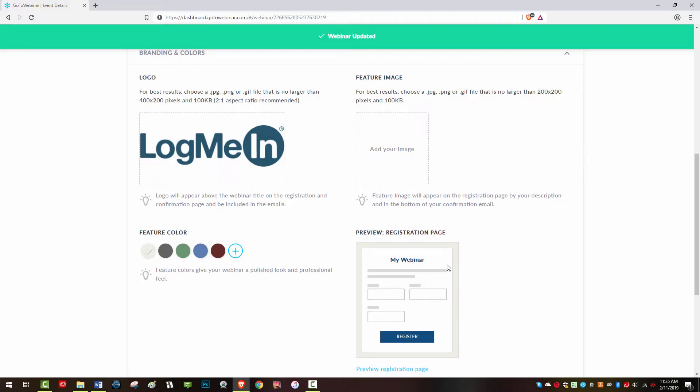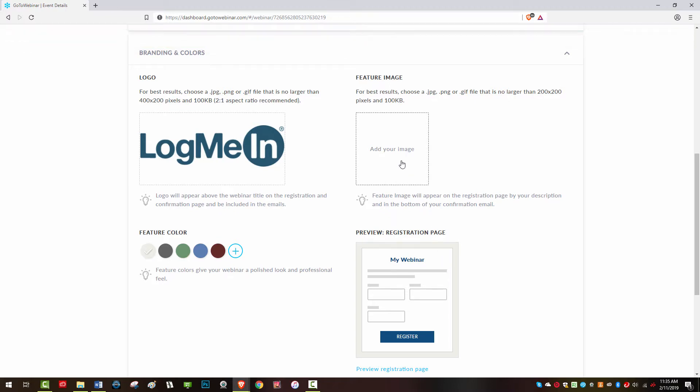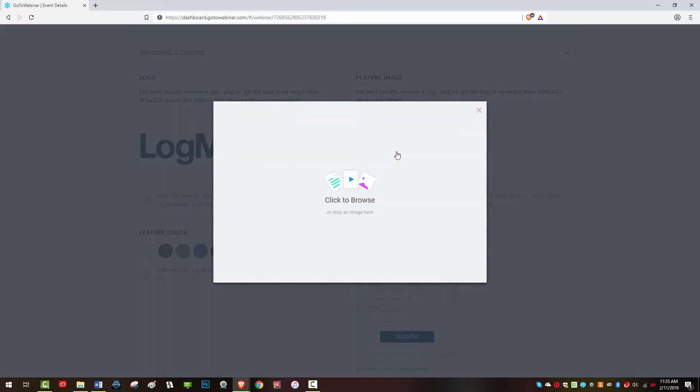This logo will appear on the webinar registration and confirmation emails above the webinar title. You can also add a featured image that will appear in your registration and confirmation email at the bottom.